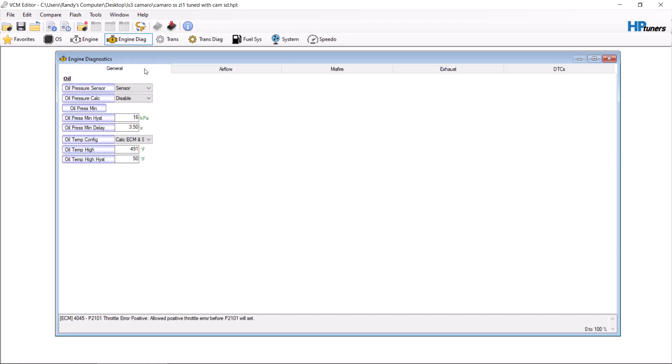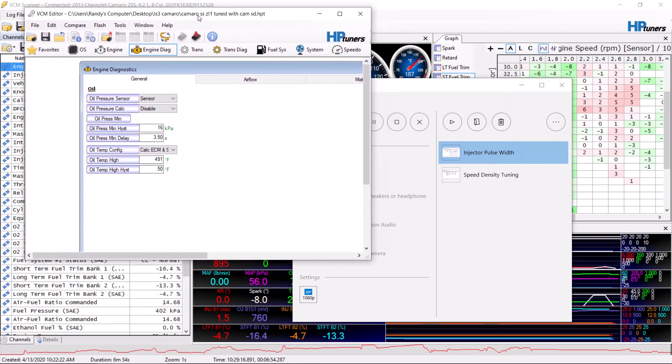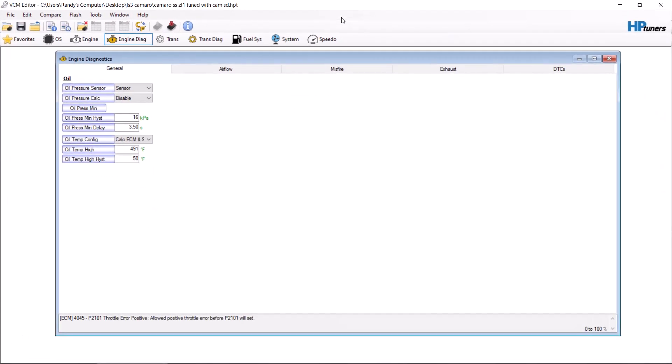You want to save this as a new tune. You can see here I have ZL1 tuned with cam and speed density.